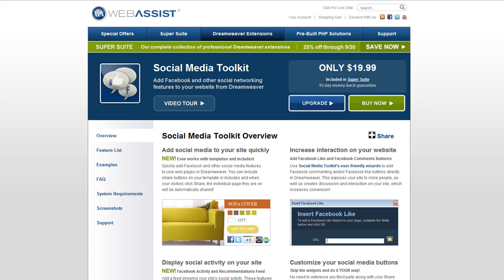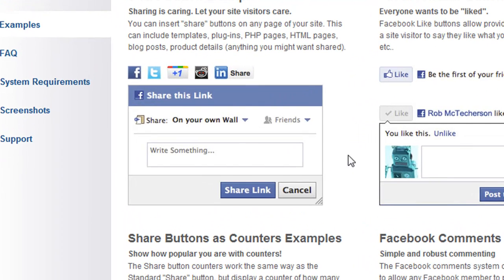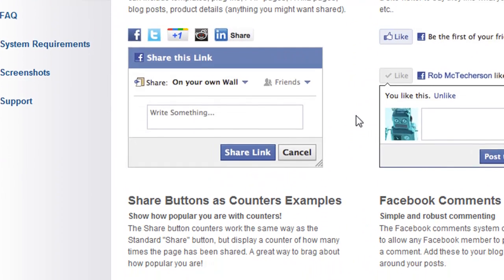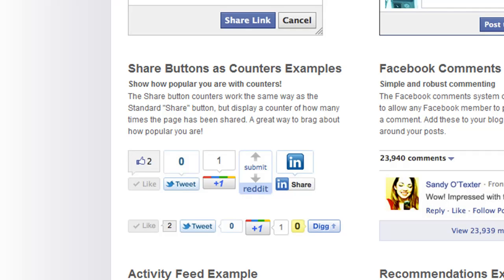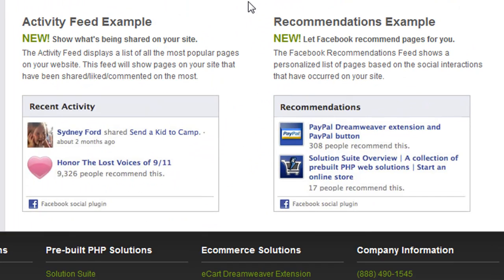Social Media Toolkit 2 is the tool for any DreamWeaver user looking to add social media features to their website. This includes share buttons and counters for the most popular social media services including Facebook, Google Plus and Twitter, Facebook comments, Facebook like, Facebook activity feeds, and Facebook recommendation feeds.